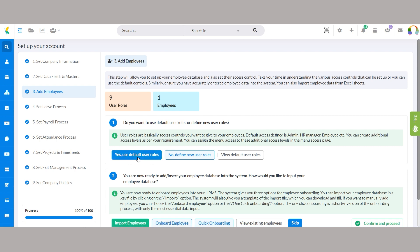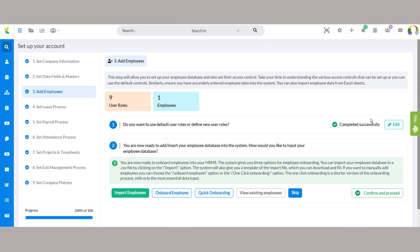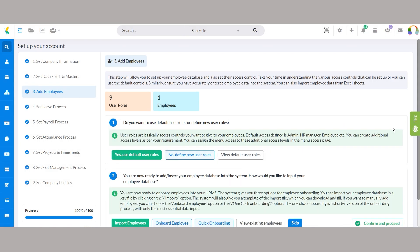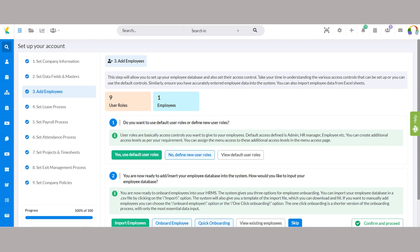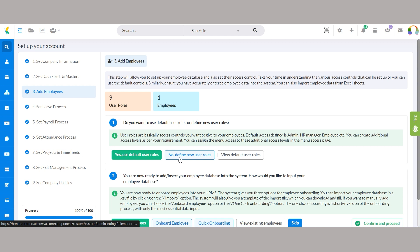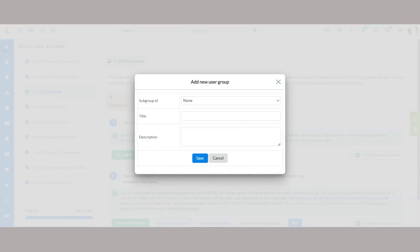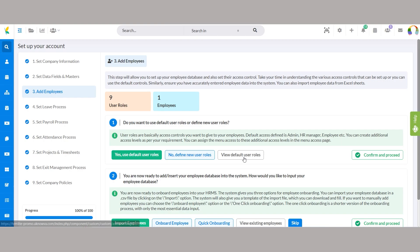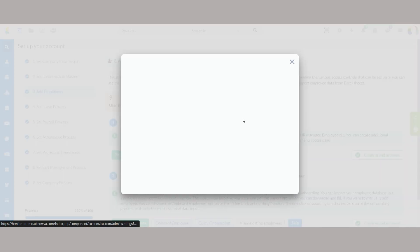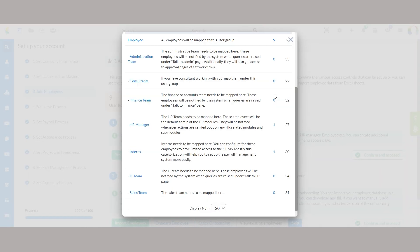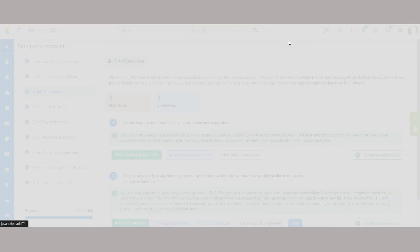If you prefer simplicity and the default roles meet your needs, select yes, use default user roles. This automatically applies roles like admin, HR manager, and employee. Alternatively, if you need more control, choose no, define new user roles to create custom roles with specific details. You can also view default roles for reference by clicking view default user roles.